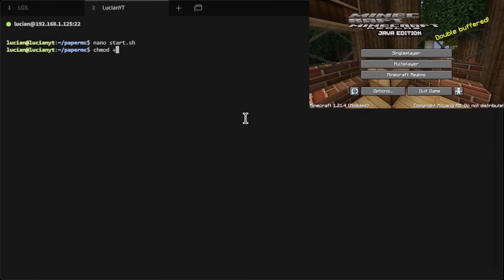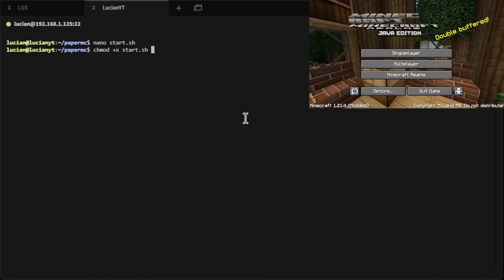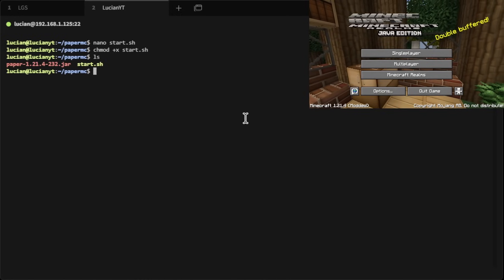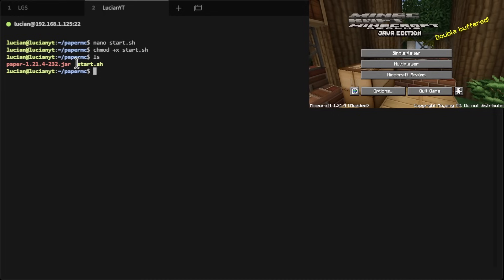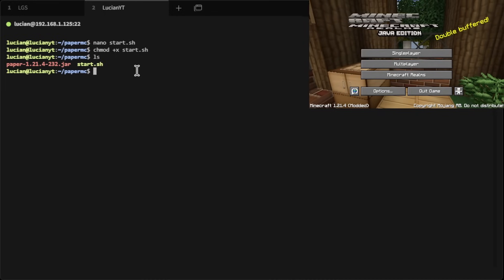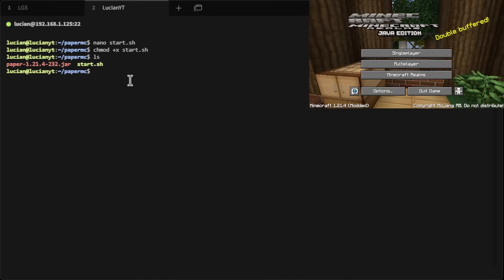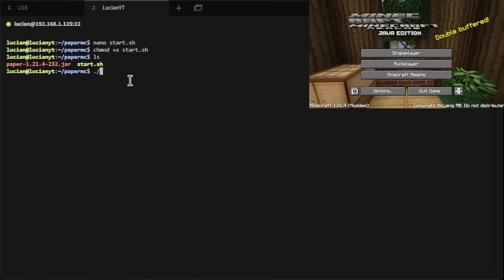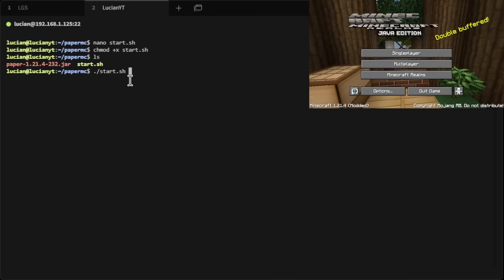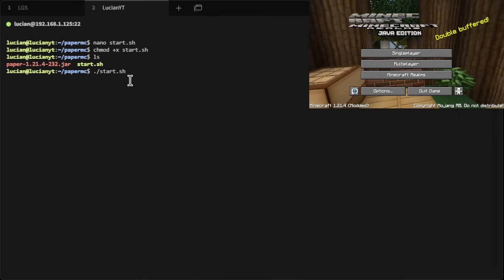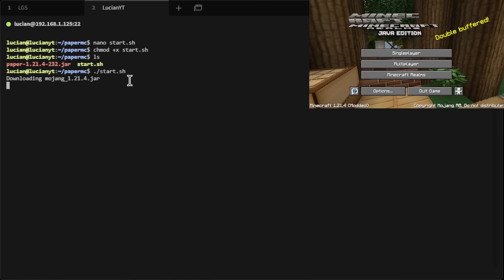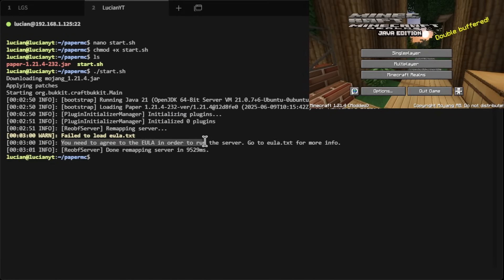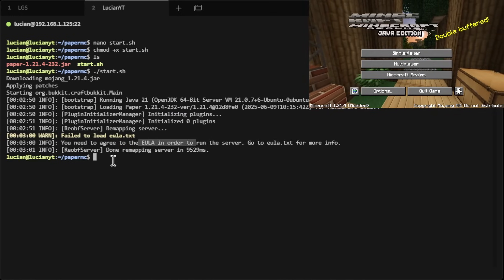We're going to do chmod +x start.sh — this will make it executable. If we do ls, you can see it's now yellow, meaning it's not yet executable. We can go ahead and start the server to accept the EULA, so we'll do ./start.sh and hit Enter. As you can see it failed to start because of the EULA.